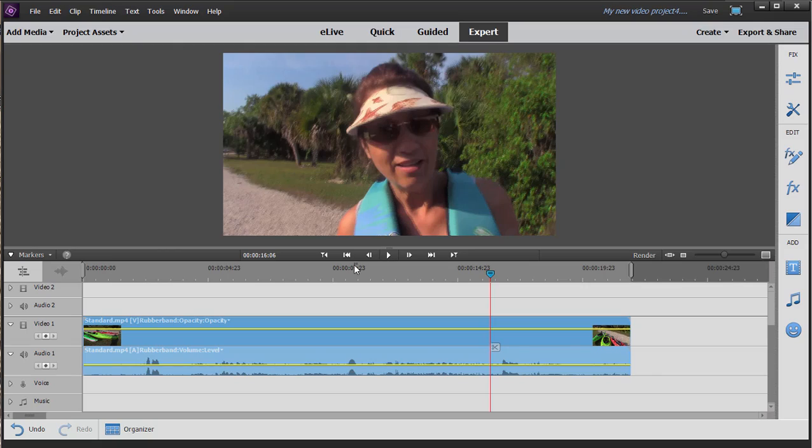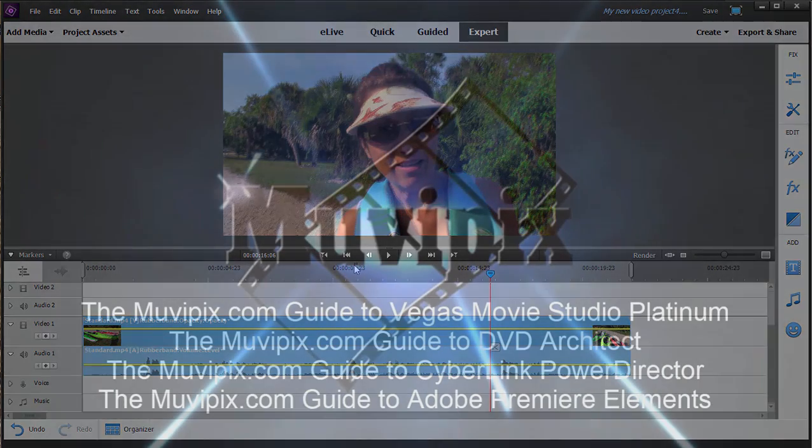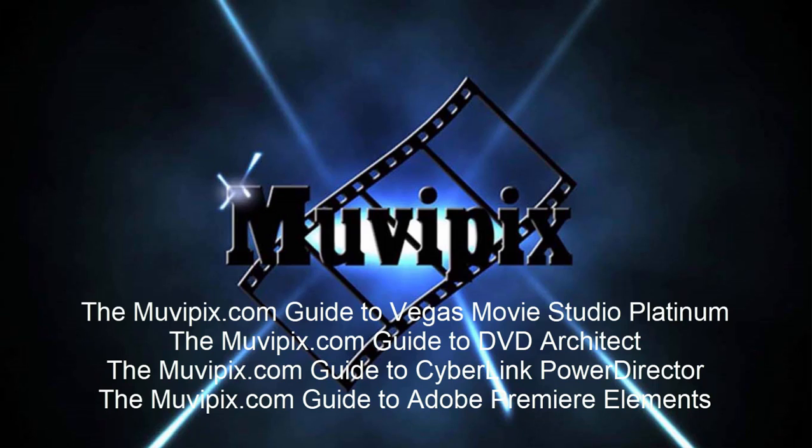Now if you want to know more about great tips and tools like this, be sure to check out all the tutorials and tips we have at MoviePix.com. If you want to know everything about any one of these programs, check out our MoviePix.com guides for Vegas Movie Studio Platinum, Premiere Elements, DVD Architect, and Cyberlink PowerDirector. They're all available at Amazon.com and of course right here at the MoviePix store. I'm Steve Grisetti. Thanks for joining me. Take care.